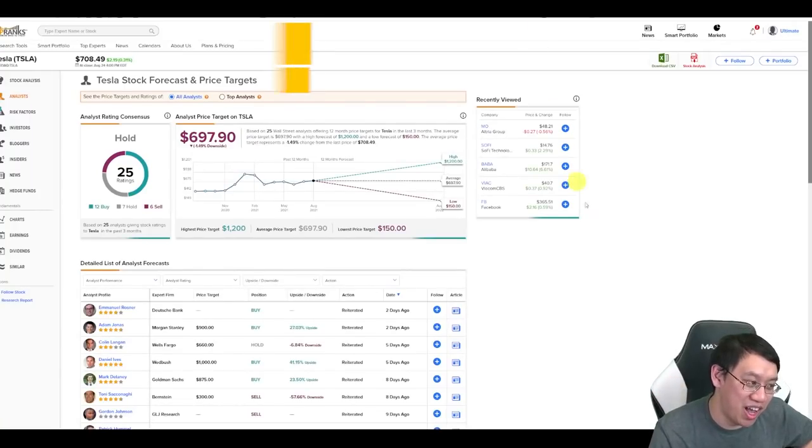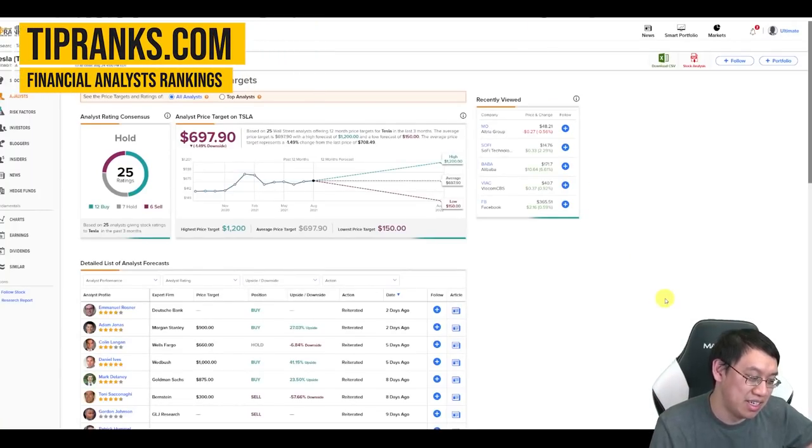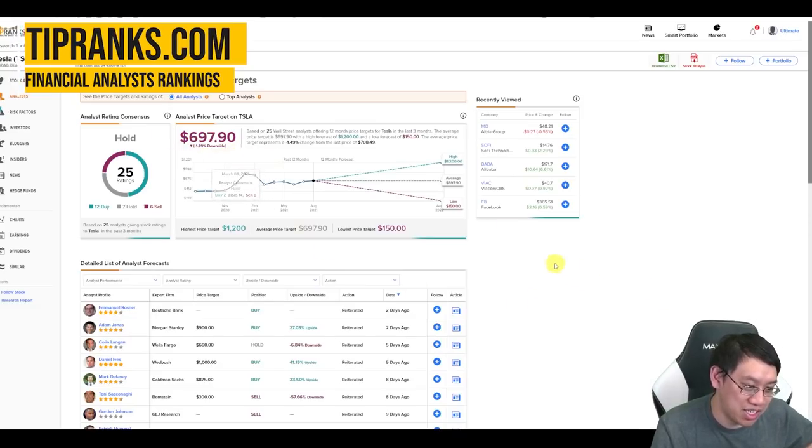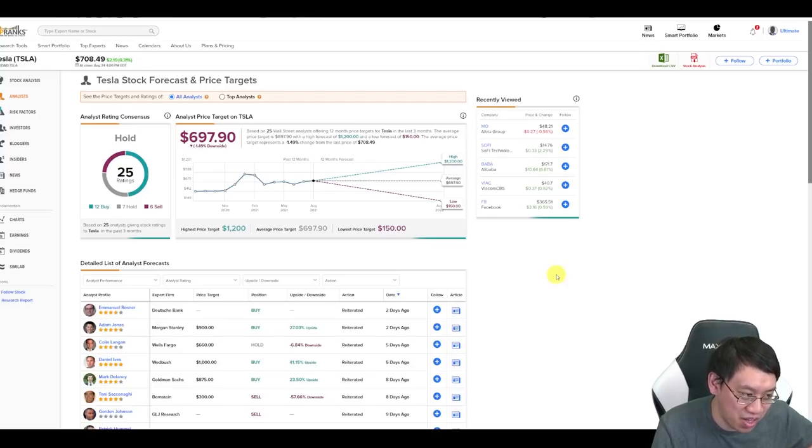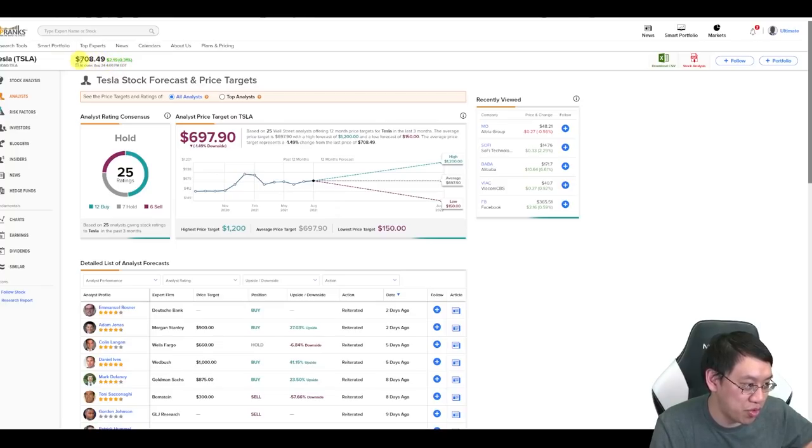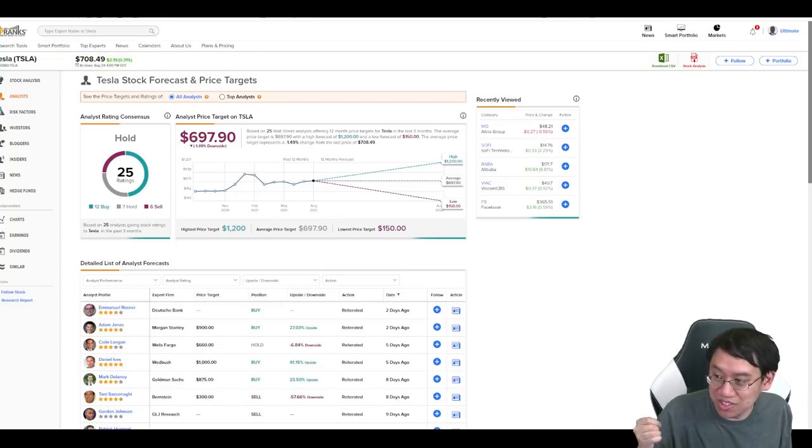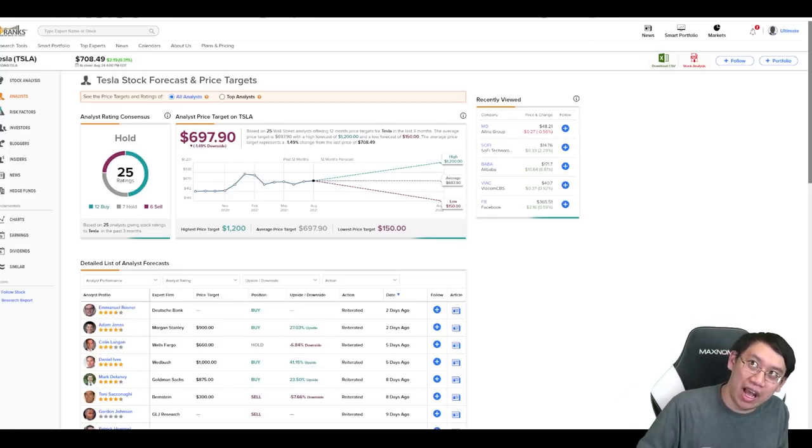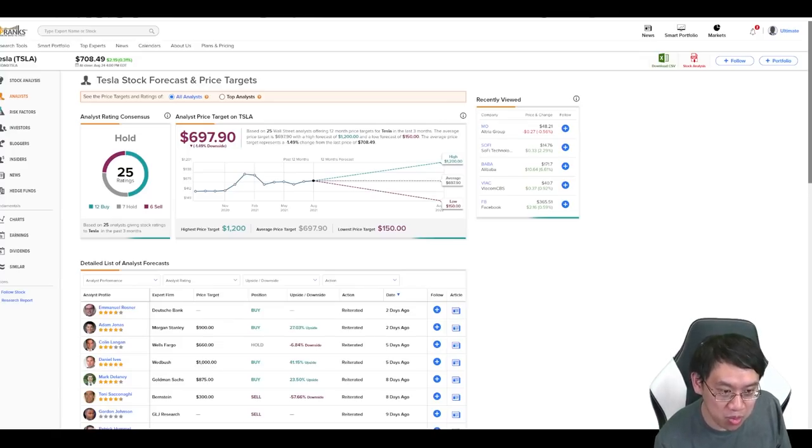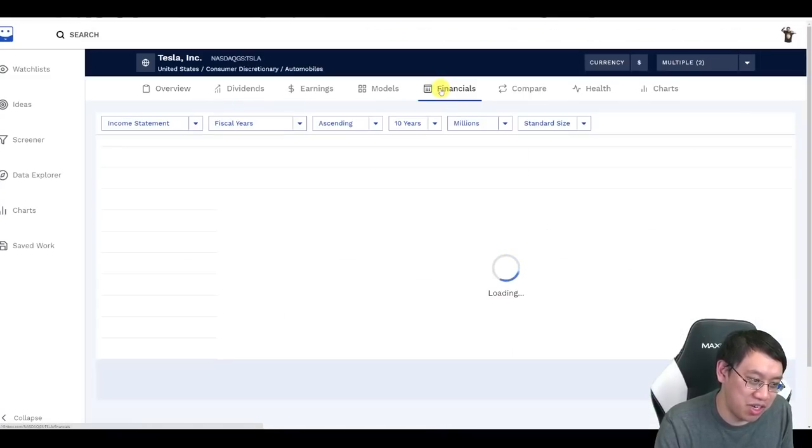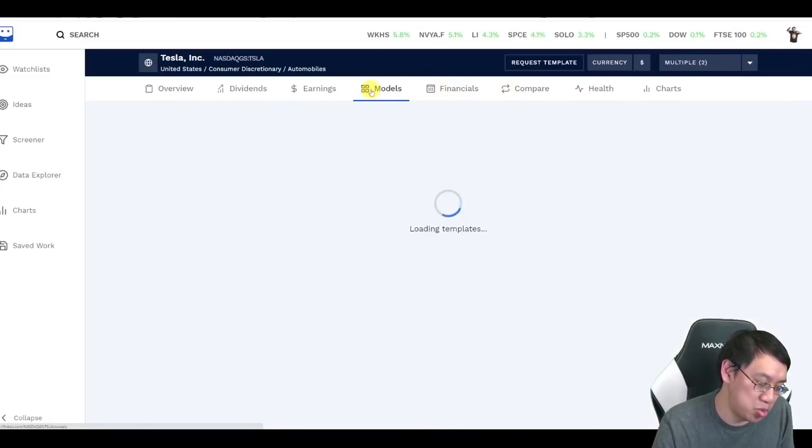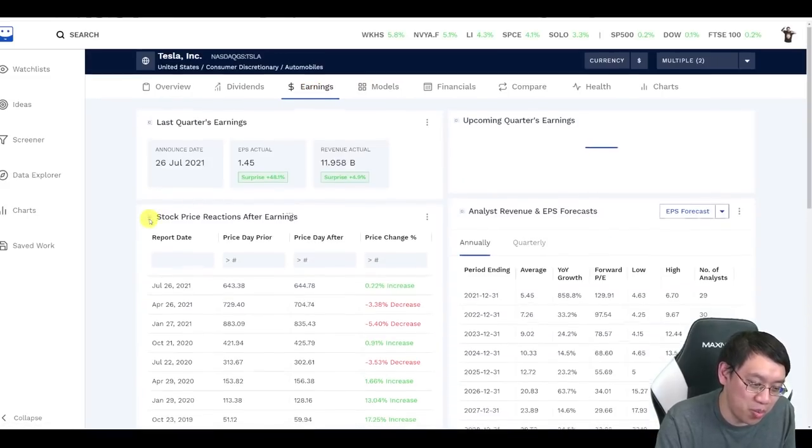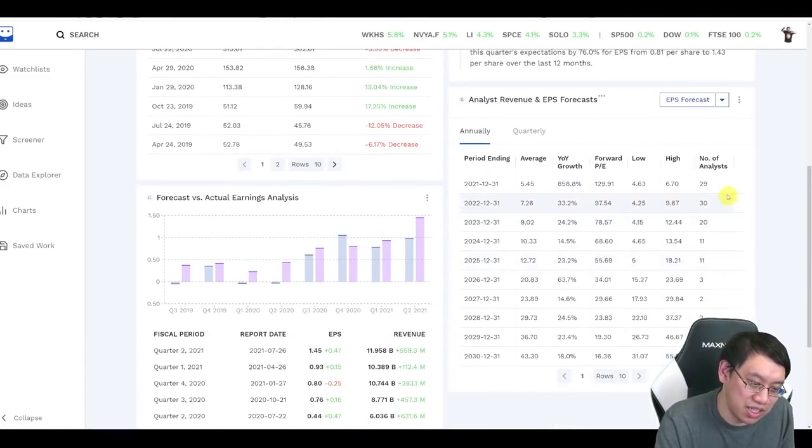So why don't I just rely on the analysts? The analysts have a prediction overall that Tesla next year will be worth $697.90. That's compared to today's price, August 24th of $708. A little bit overvalued. It turns out that as exciting as the company is, as much as it promises to do, you can pay too much. So Finbox does have a cool way to just model this. And their models are based off of the average of the analysts.